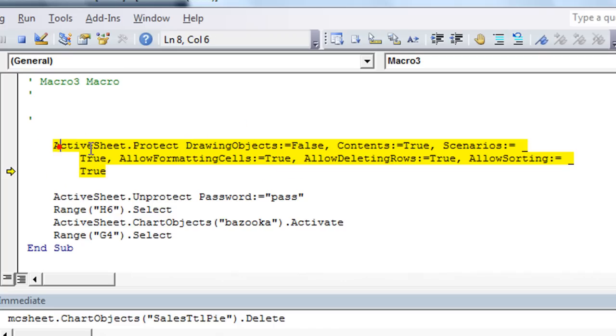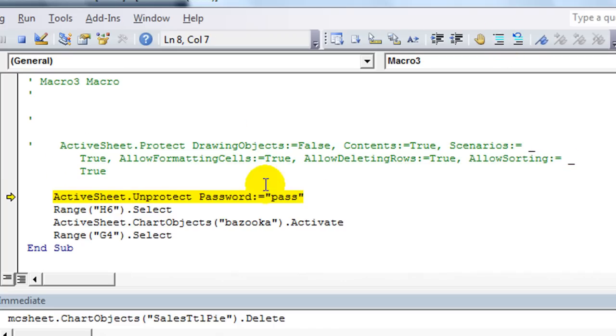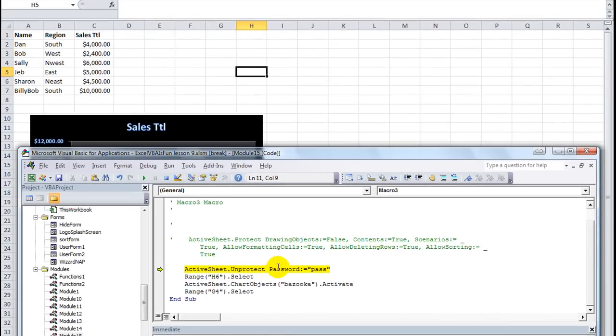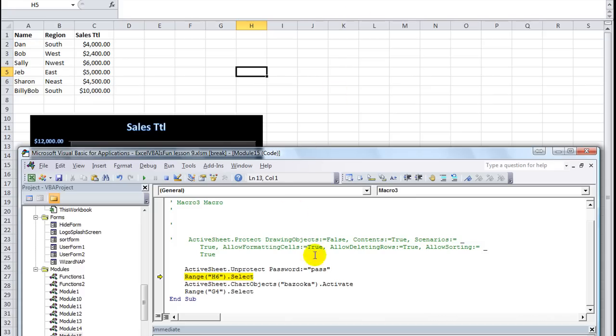We can't do that right now, can we? Because we are protected. Let's try this part. Active sheet dot unprotect password colon equals pass. I'm going to hit F8 and sure enough we are unprotected now. So that worked.